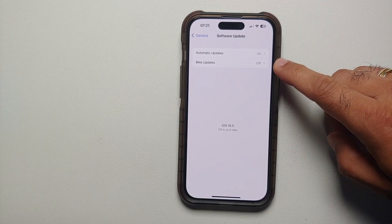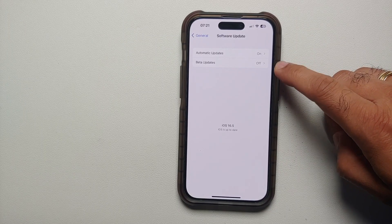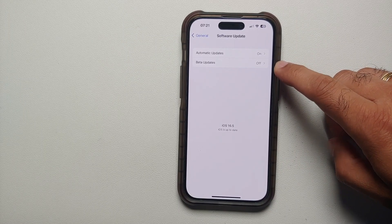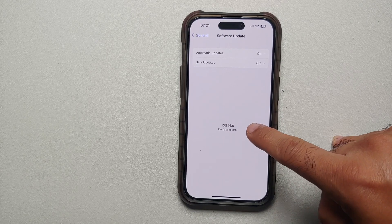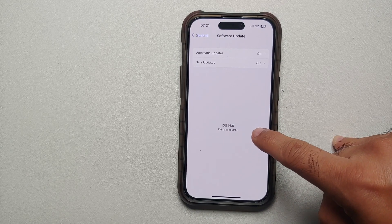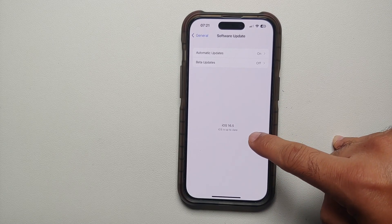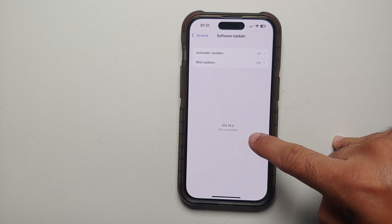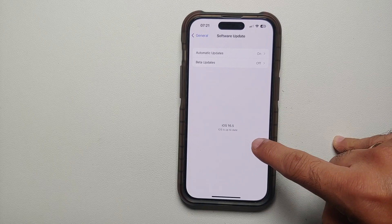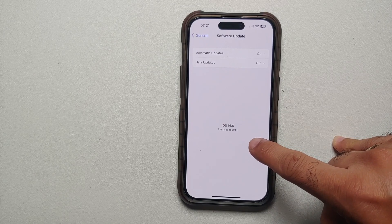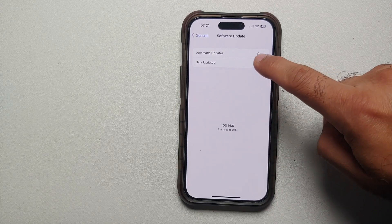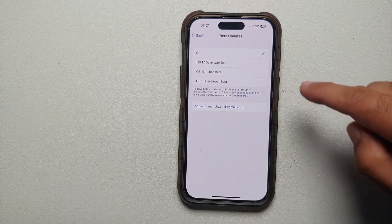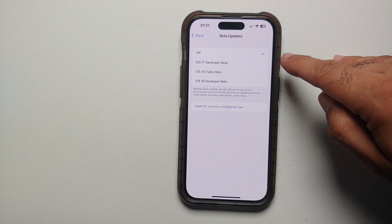Here you will see something called Beta Updates. If you do not see that, make sure you are on the latest stable iOS, which at the time of recording this video is iOS 16.5. Once you see Beta Updates, go into this.